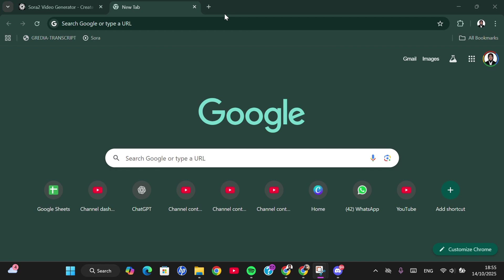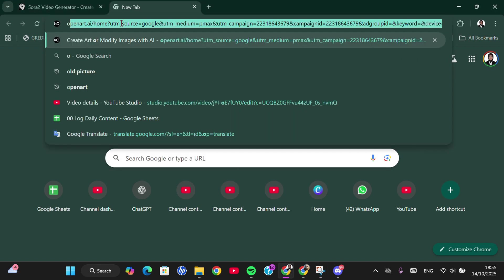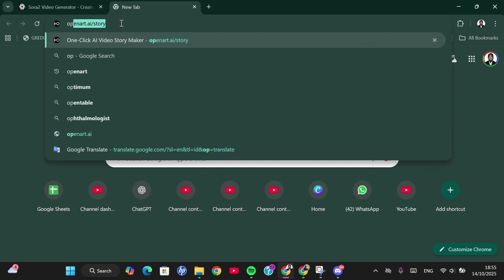A lot of people are searching for the invitation code to access Sora 2. I'm going to show you one way to get it. You can try joining the Sora 2 Discord server, which is an OpenAI server. You can search for OpenAI Discord.